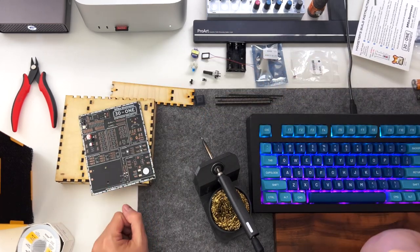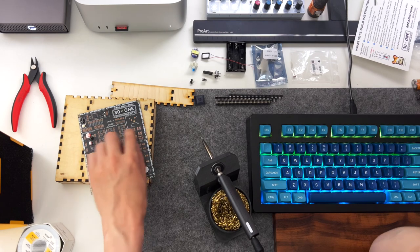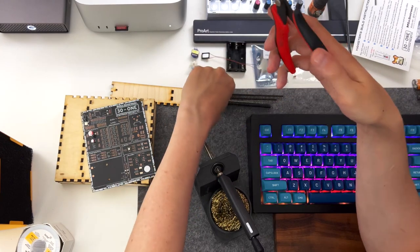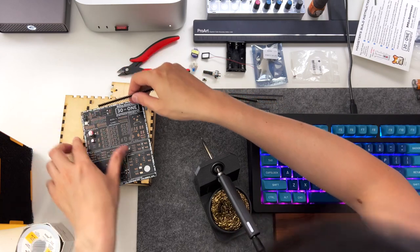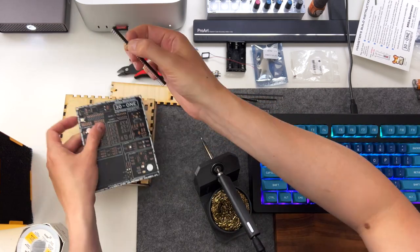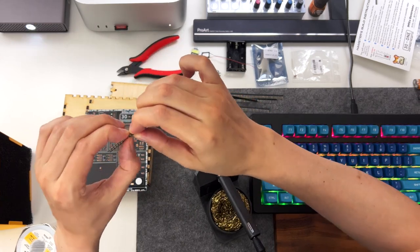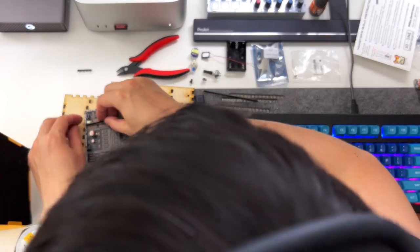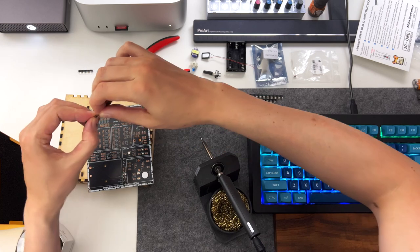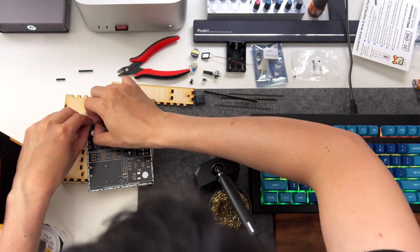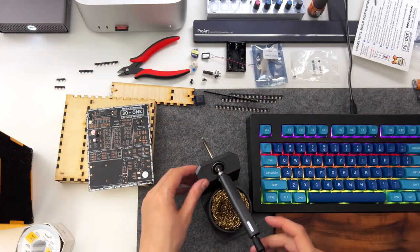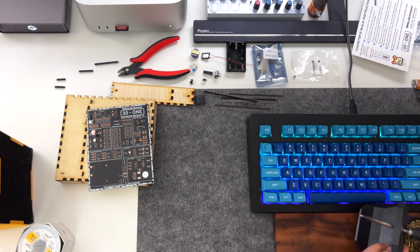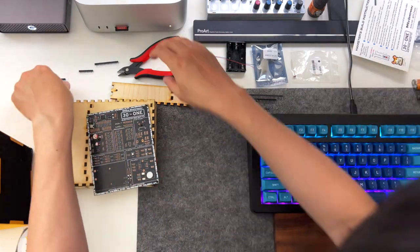We're going to start by looking at the socket headers that we need to cut. There are a number of different sizes. You'll need some wire clippers. I generally kind of put the socket header where it needs to go, measure with my fingers. You can break them off with your fingers, or you can use the wire cutters. I think for the shorter ones, the two post ones, the wire cutters are a bit easier. Otherwise you can just kind of line them up and snap them. And I'm going to move my soldering iron so I don't burn myself.